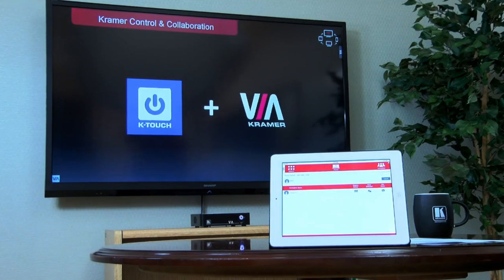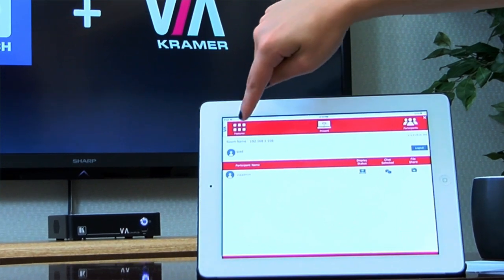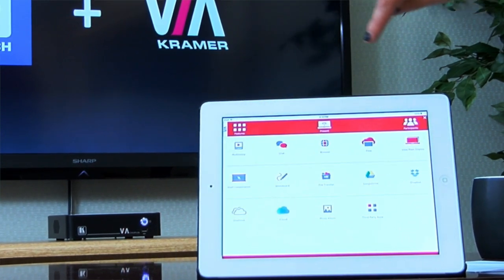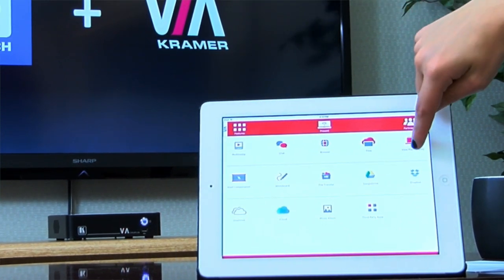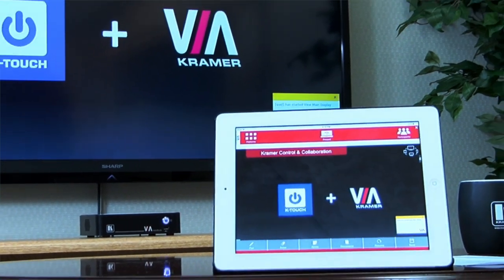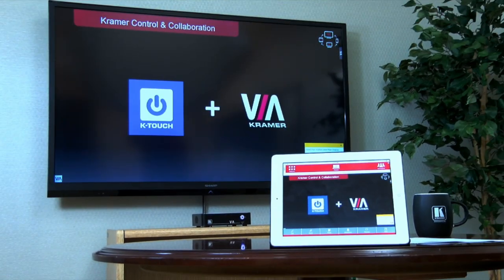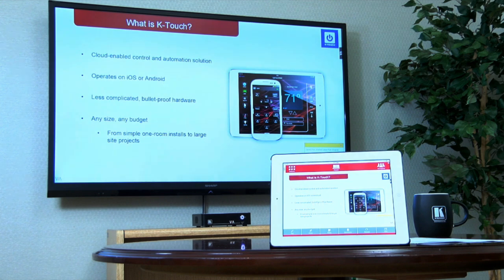To get started, all you need to do is select Features from the VIA toolbar, and then select View Main Display. The main display will then be visible on the participant's device.